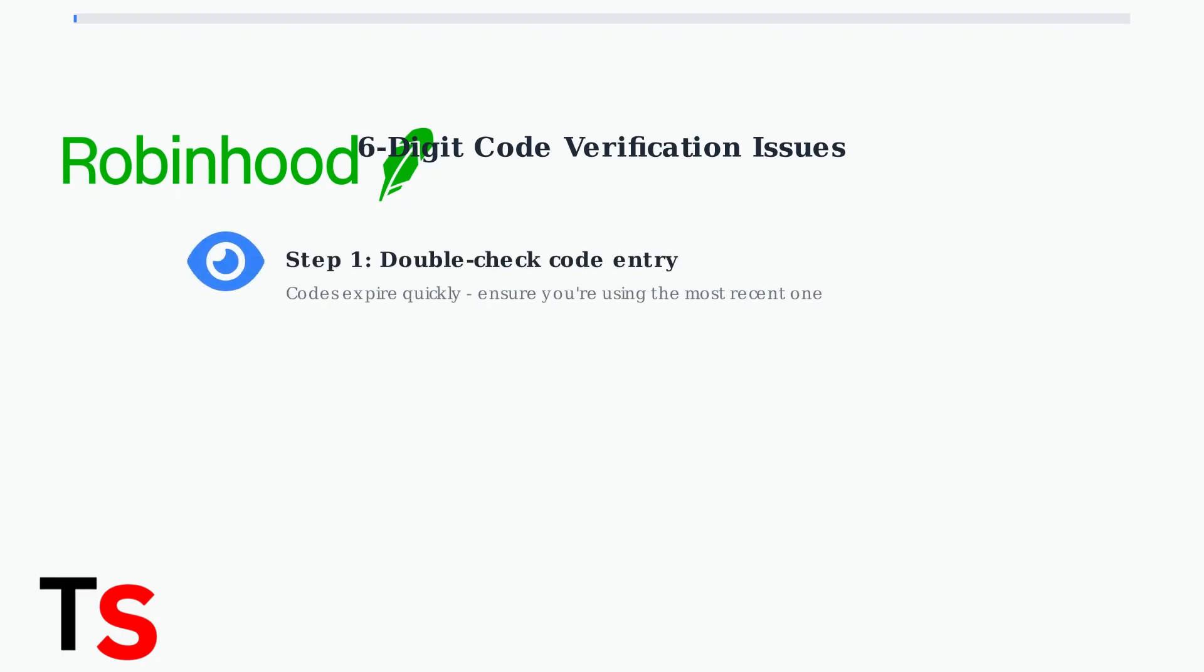First, double-check that you're entering the correct six-digit code. These codes have a short expiration time, so make sure you're using the most recent one from your bank statement.